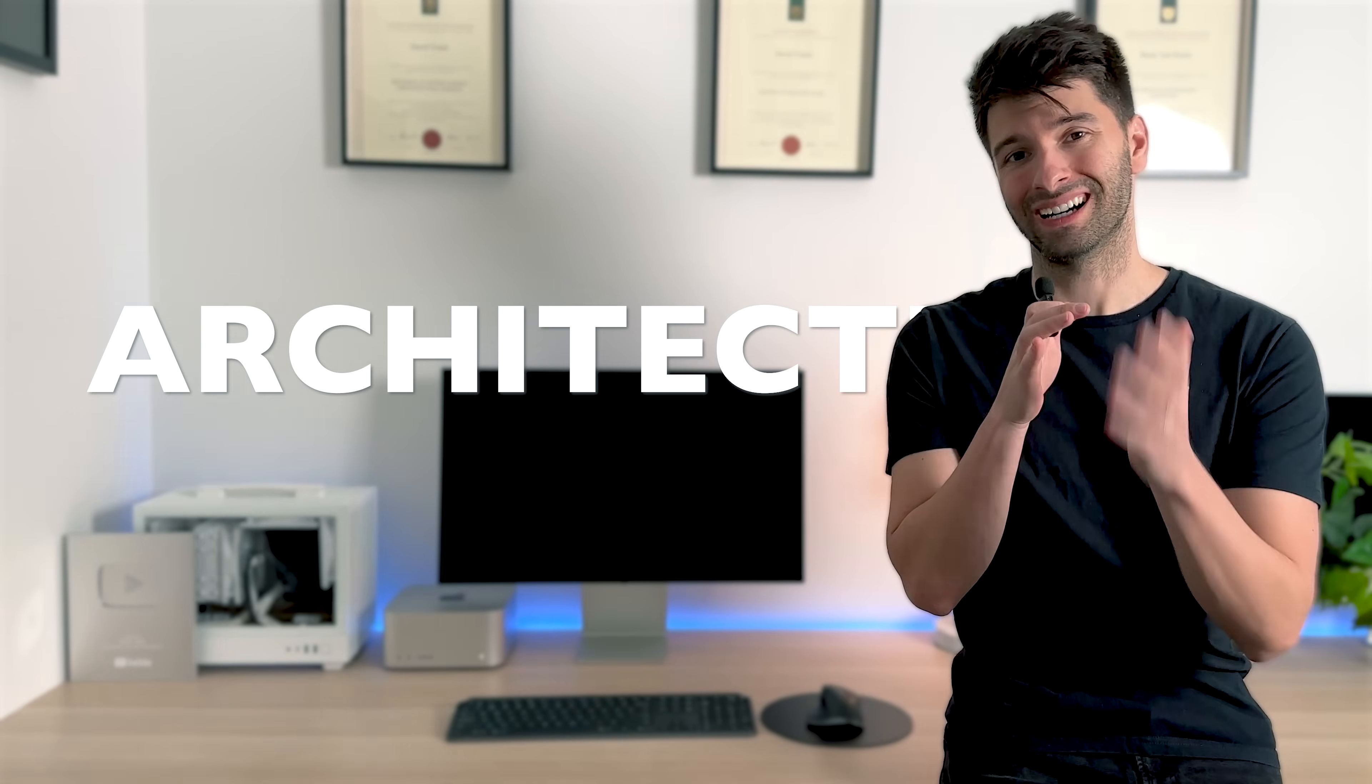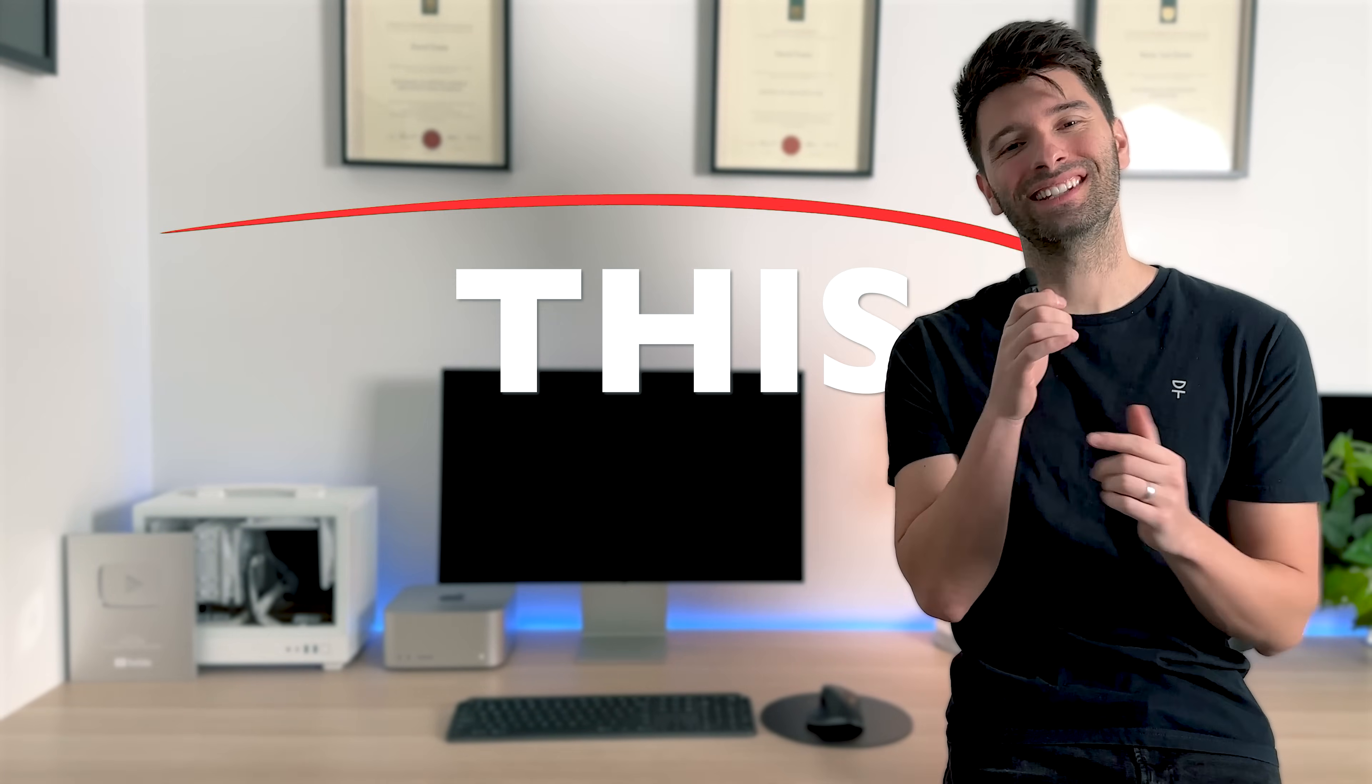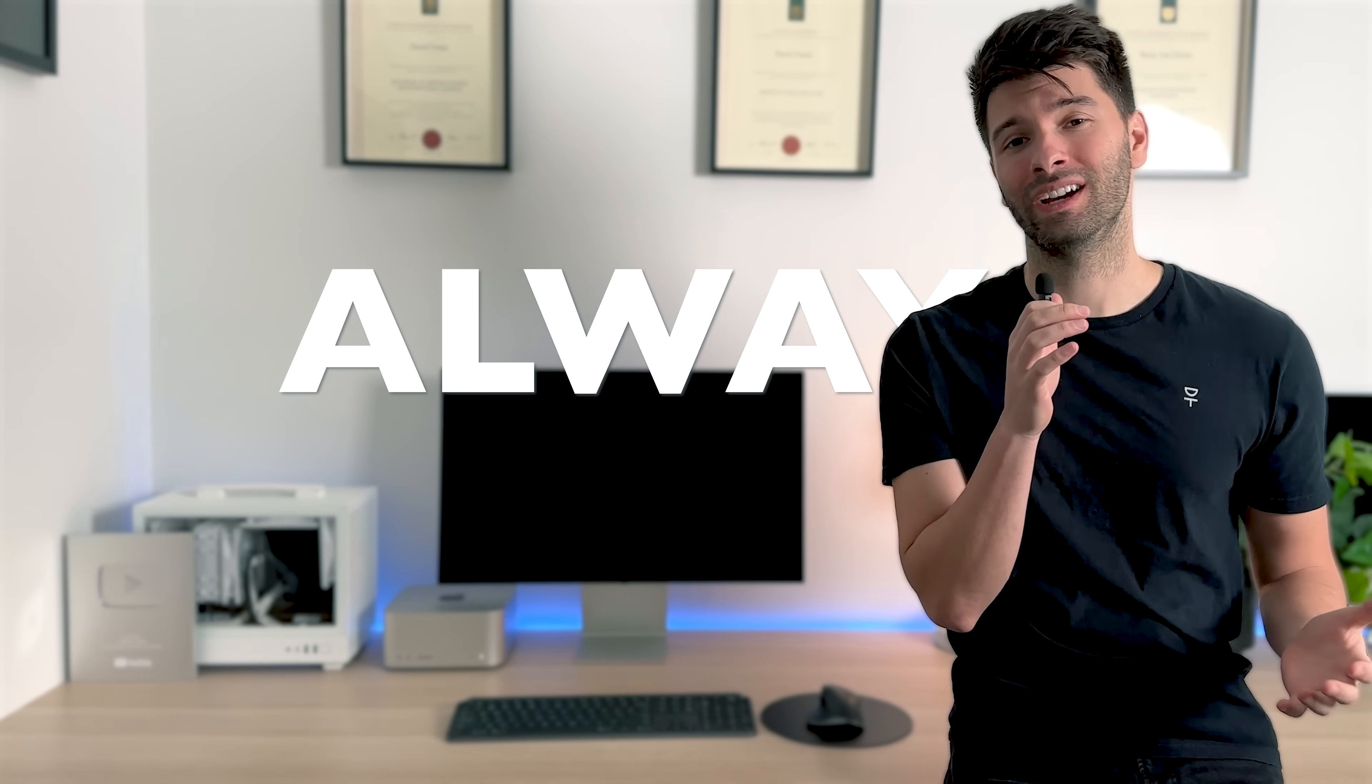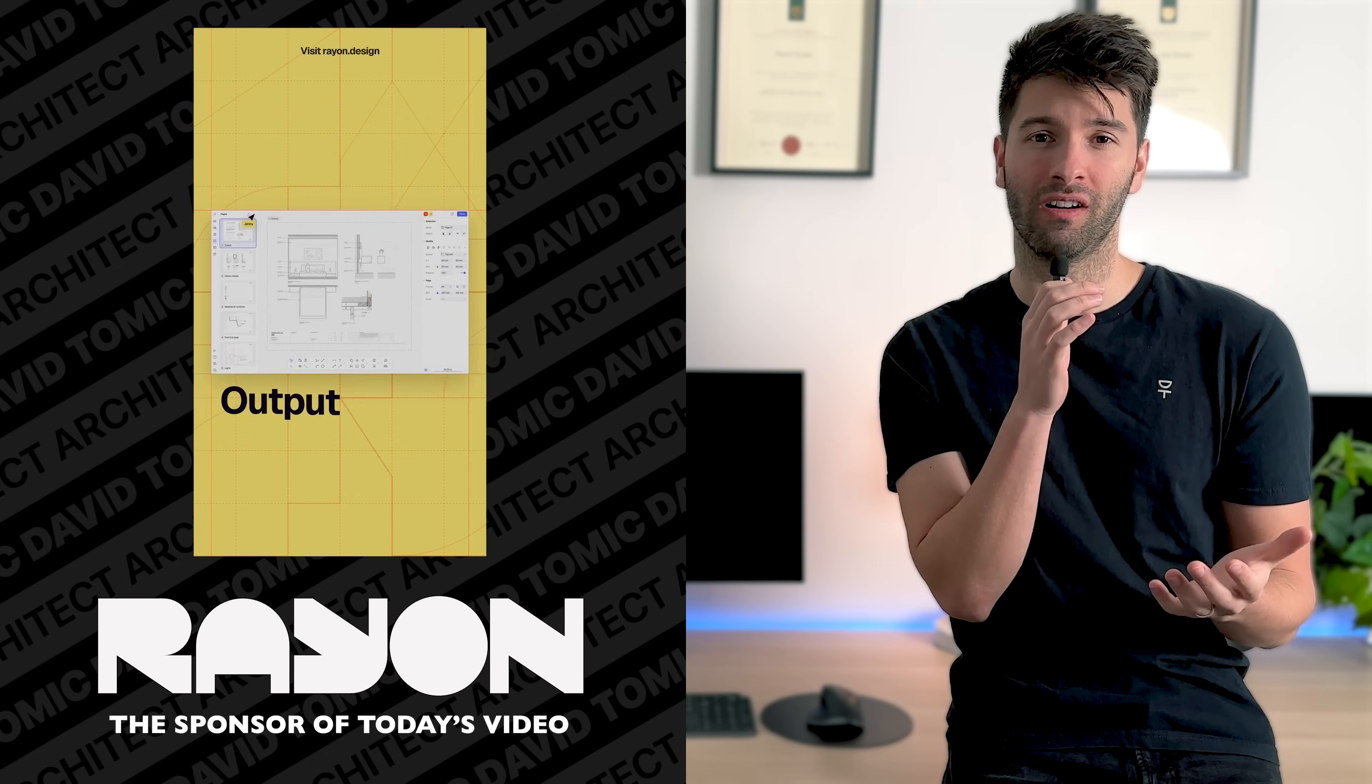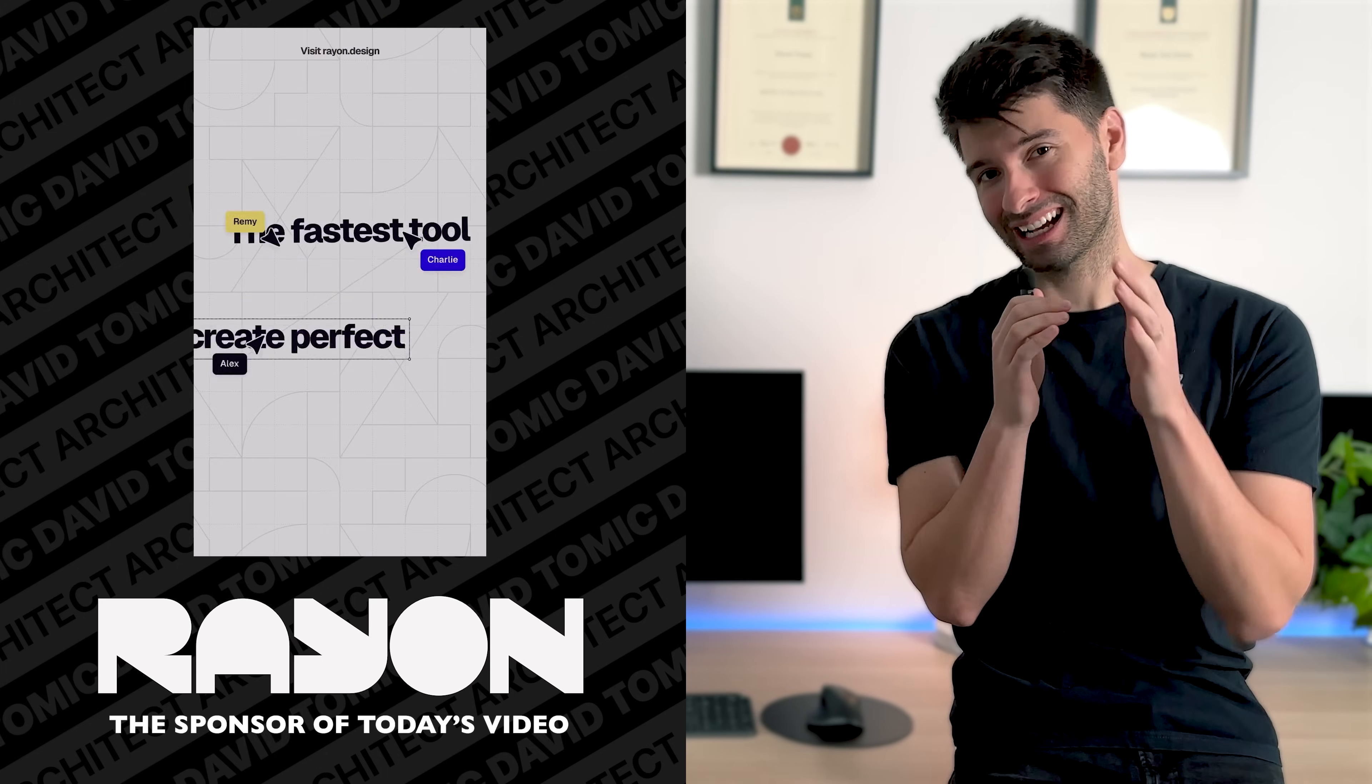If you're losing sleep over your architectural design presentations, this video is for you. Back at university, I always pulled all-nighters because I didn't have Rayon Design. Today, we're talking exactly that. Let me walk you through a project and show you how you can speed up your workflow so you can get your sleep back.